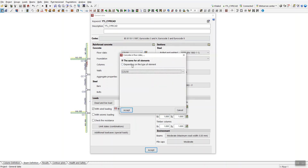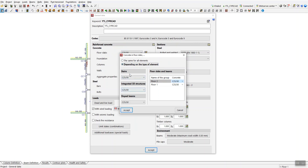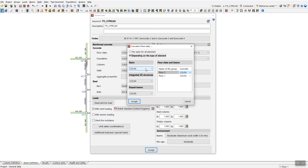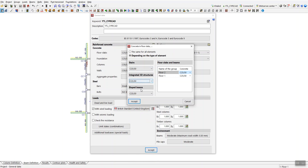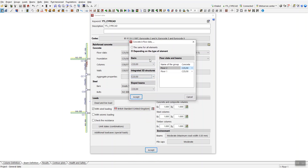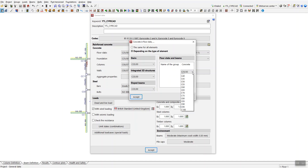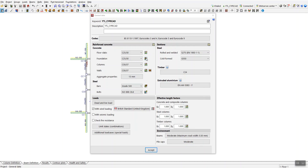Beside each of these options there is a small icon you can click for more detail. For example, under floor slab, if you have different slab types such as stairs with landings, you can set the concrete grade separately. If you imported a Cybe3D model into CybeCAD, you can set the concrete grade for floor slabs in different ways — including for slope beams and per floor in a multi-story building.